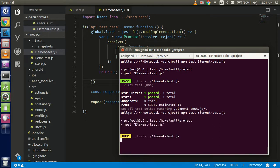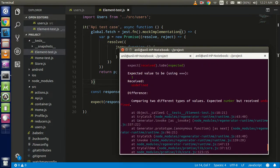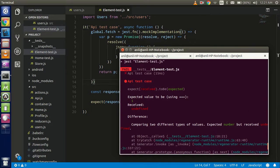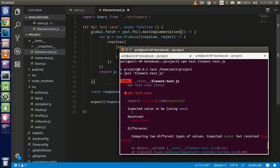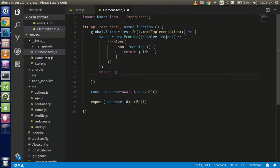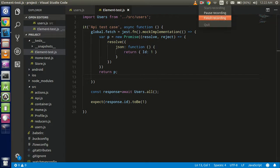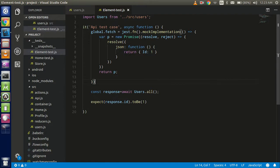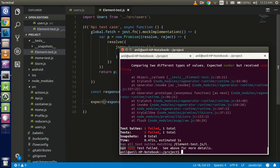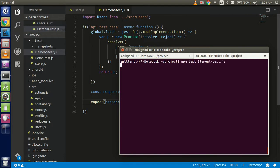Let's check it — write npm test and the file name where you wrote the code. We got a failure here, let me check what's going wrong.